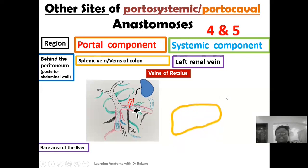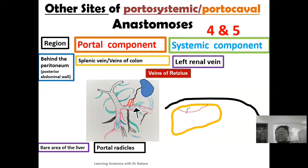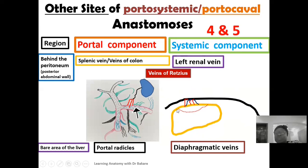The fifth site of portosystemic anastomosis is at the bare area of the liver — the region where the liver is related to the diaphragm. The portal component at this site is the portal radicals, and the systemic component is the diaphragmatic veins. You can see the veins from the portal venous system (portal radicals) and the systemic venous drainage (diaphragmatic veins) forming anastomosis at the bare area of the liver.